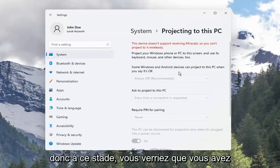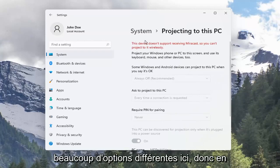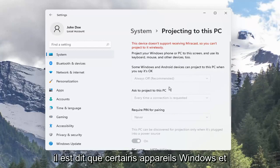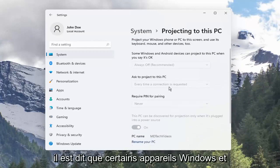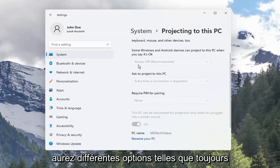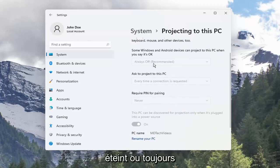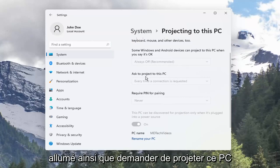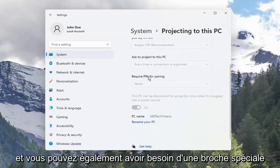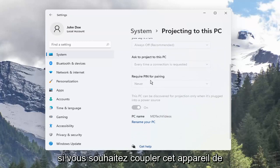At this point you'd see you have a lot of different options here. Assuming you were able to project to this computer, it says that some Windows and Android devices can project to this PC when you say it's okay. You'll have different options such as always off or always on, as well as asking to project to this PC every time a connection is requested.